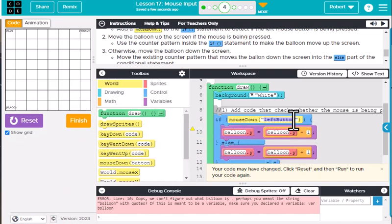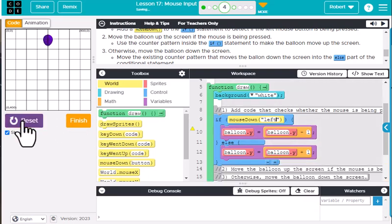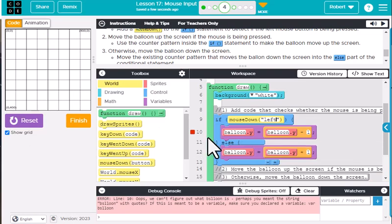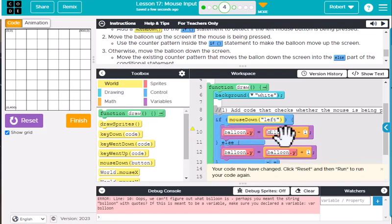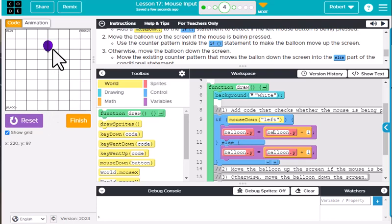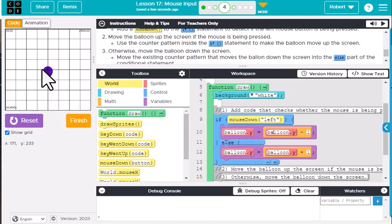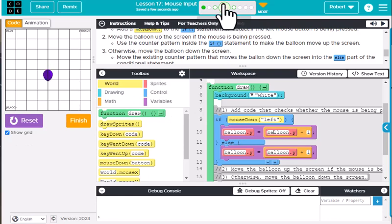There was a typo — instead of 'left button' we want just 'left.' There was also a spelling error: I had the letter 's' instead of 'a', so I didn't know what it was doing. Now let's reset it and run it. It's going to move down the screen, and if I press the left mouse button it's going to go up, continuing because the else is adding to the y location until I press the left mouse button.